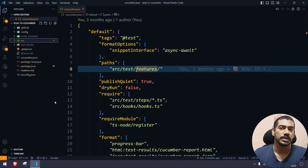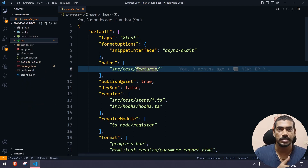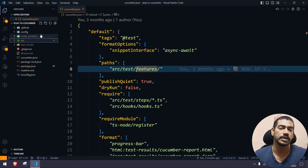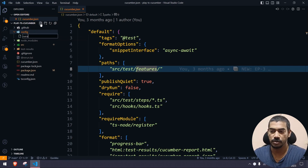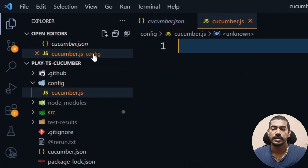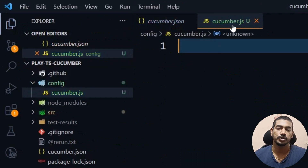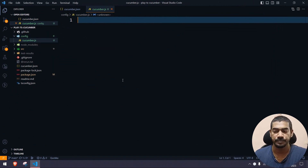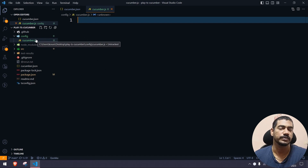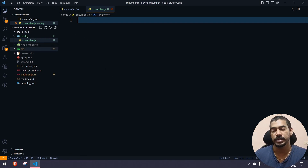We're not using TypeScript because TS cannot run on its own — it eventually converts to JS and then runs. So it makes sense to create the file directly as JS. We have a folder called 'config', and within that I'm going to create a file called cucumber.js. Please make sure the file name is cucumber.js, since the test runner looks for this particular file name by default.